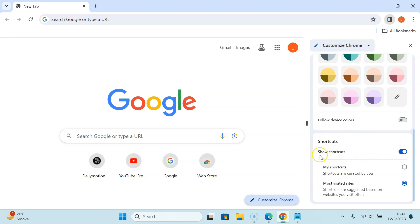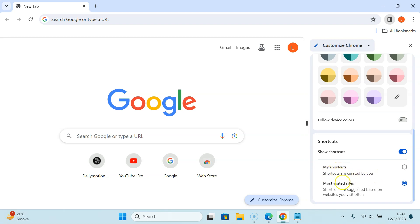I have Show Shortcuts option enabled and I have two options showing over here: My Shortcuts - shortcuts are curated by you, and Most Visited Sites.